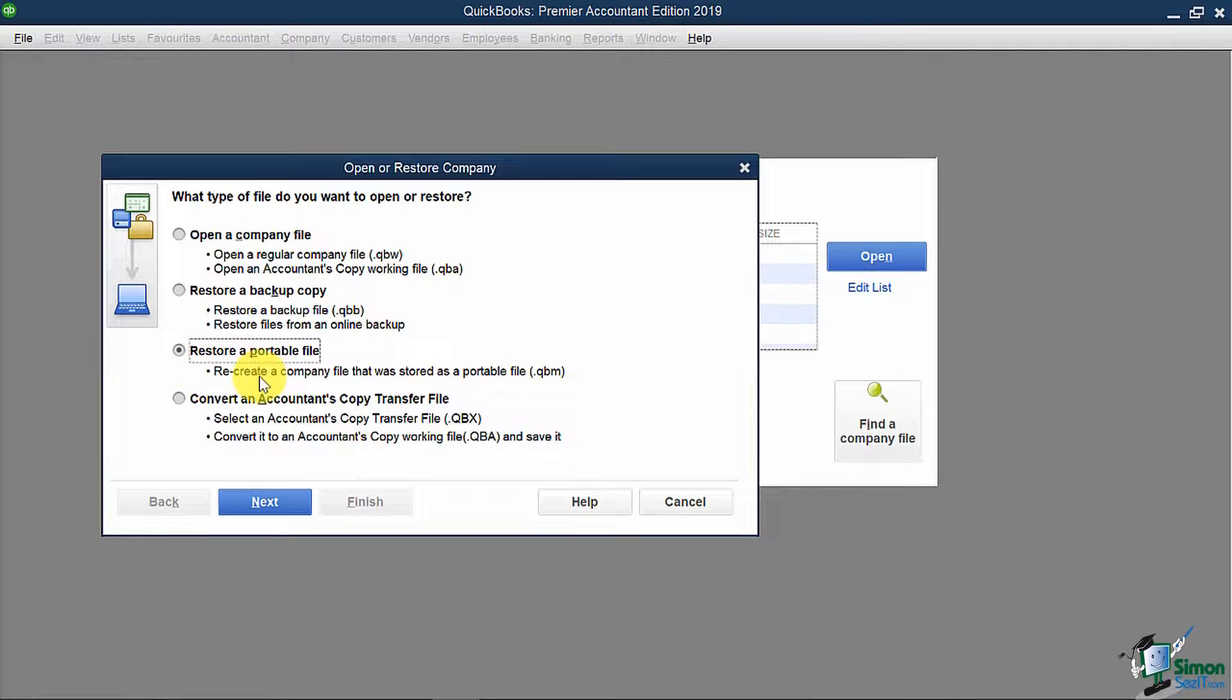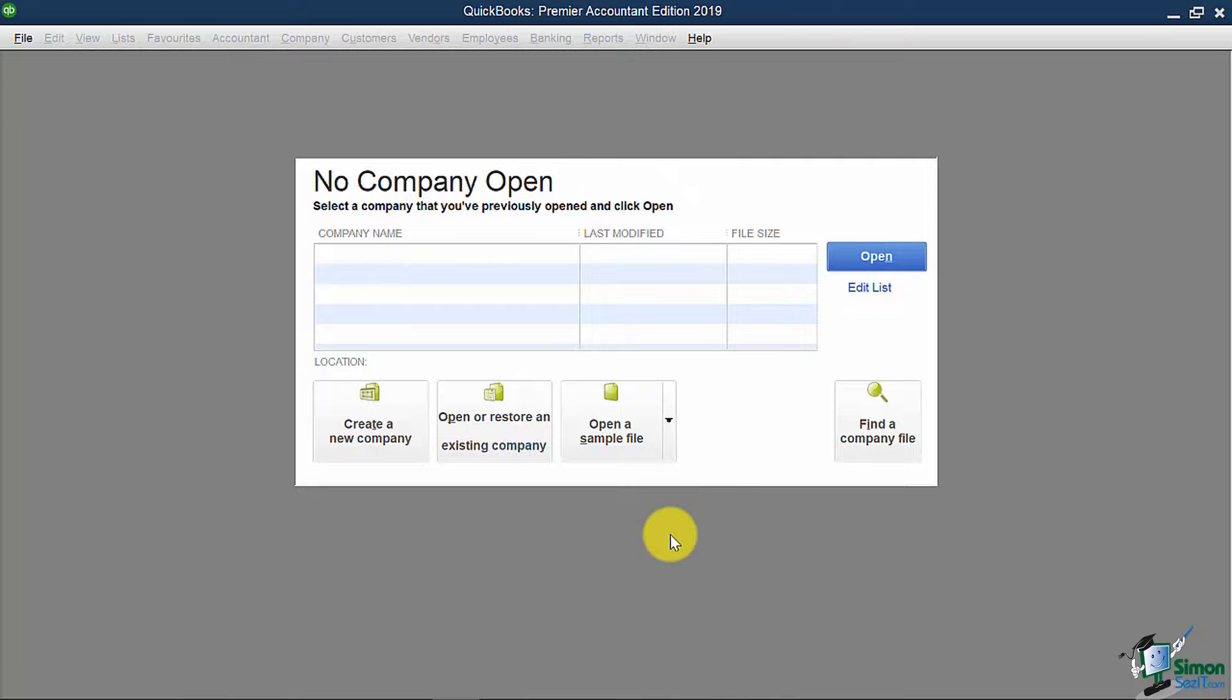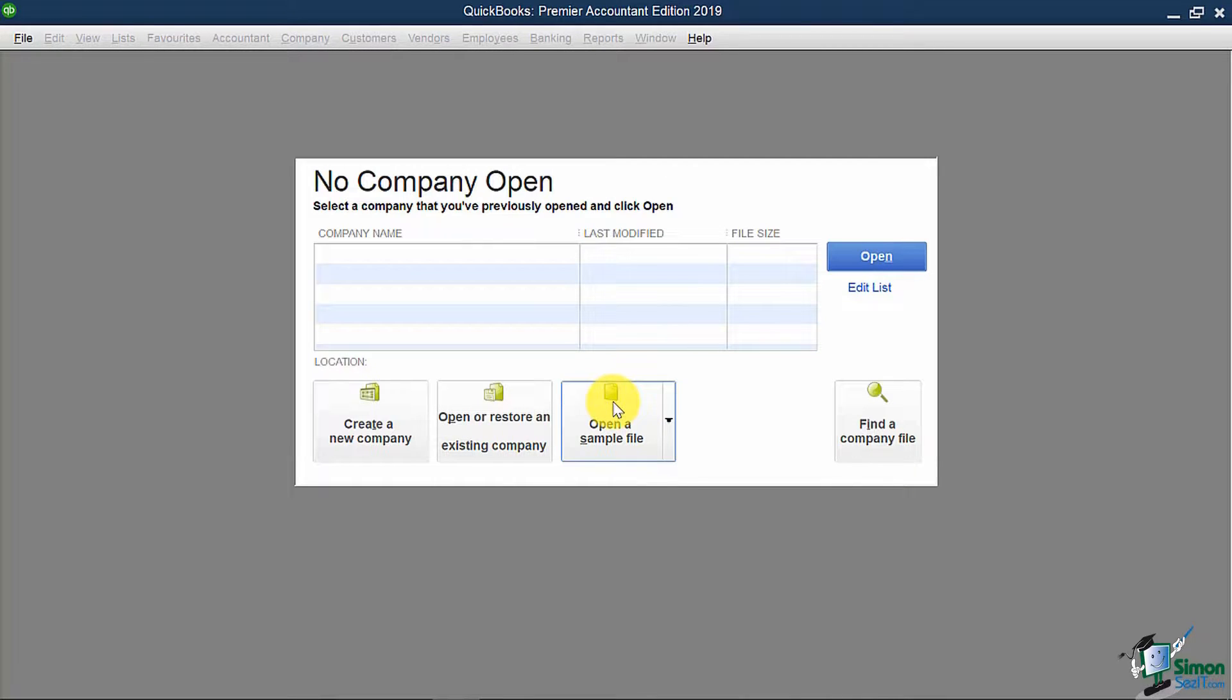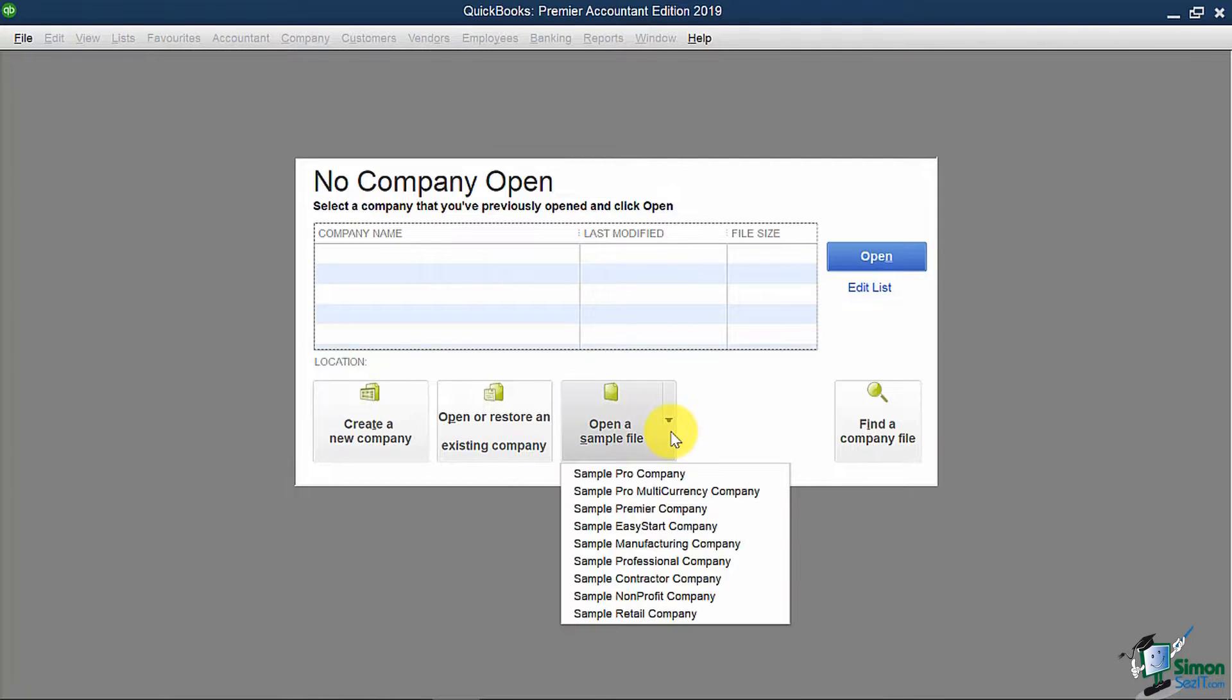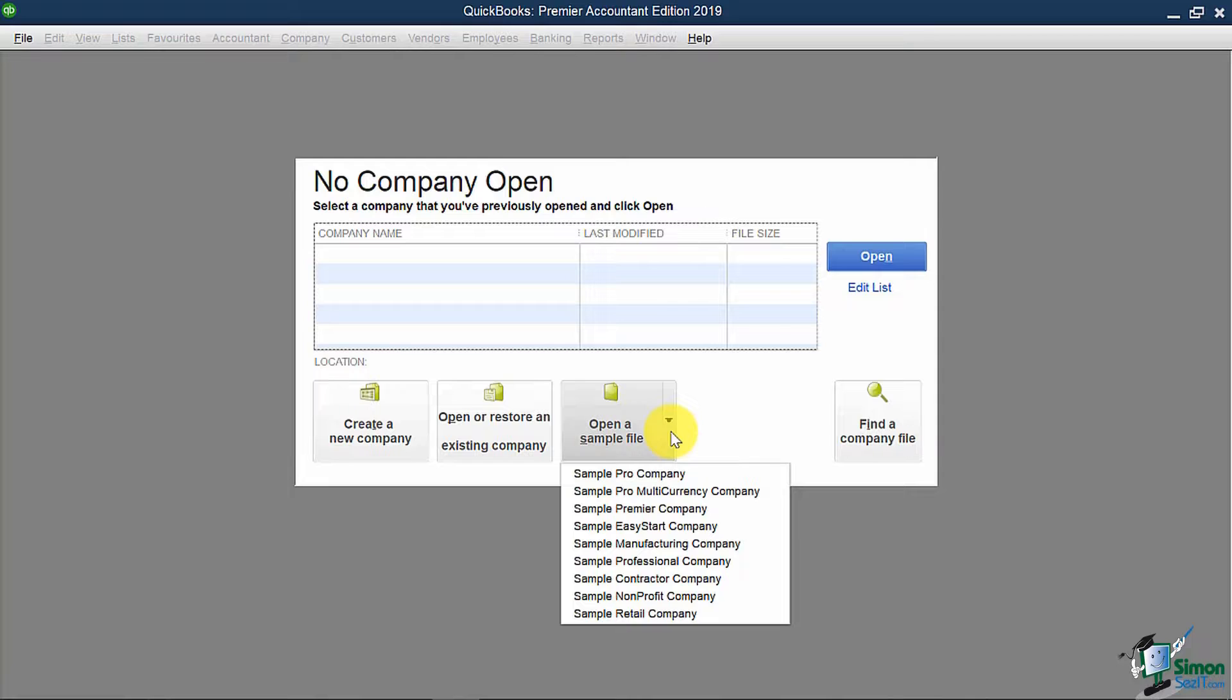Going back to the main screen, we will see there is another option at the bottom called open a sample file. If you click this, it will essentially open up a file that QuickBooks has created for a fake company in a certain industry listed on the drop down here. The purpose of this is to give you an example on how you should set your real company file up if you happen to be in the same industry. It's not meant to start your company file from scratch.